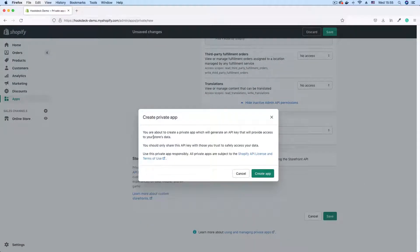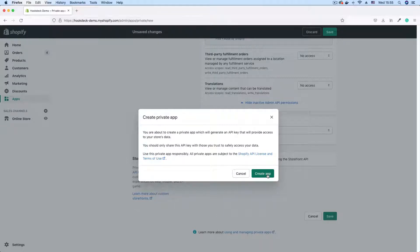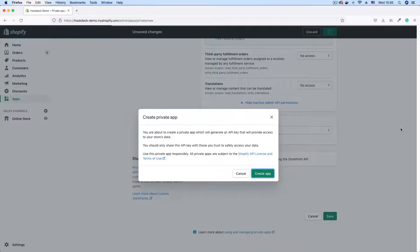I'll get this prompt that says that we're about to create a private app and to generate API keys so we should make sure that we store these keys and make sure that these keys are not available publicly so that you don't give access to unwanted individuals. So let's just click create app.